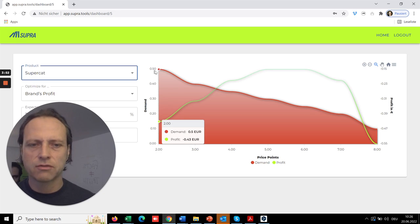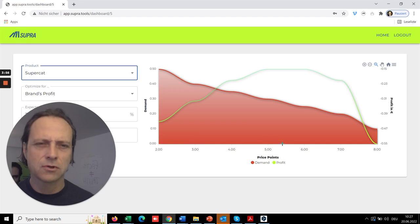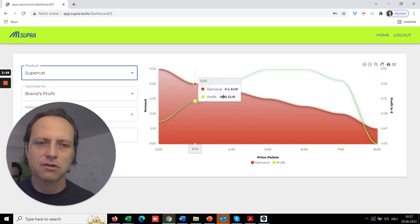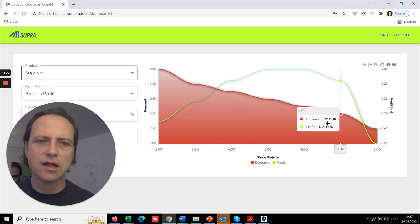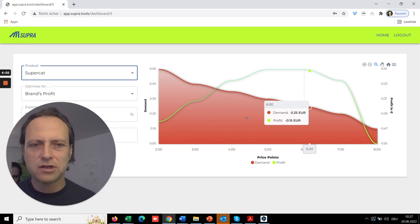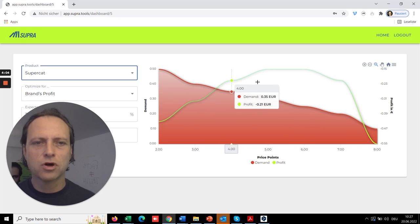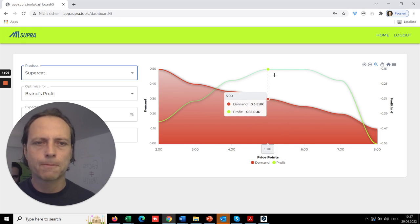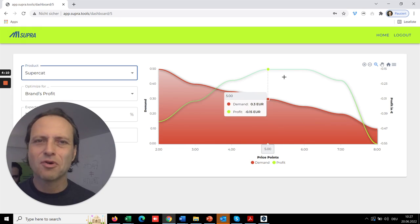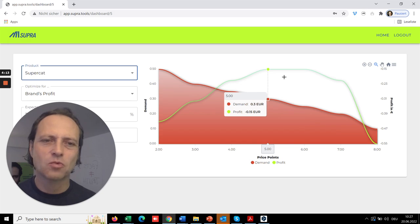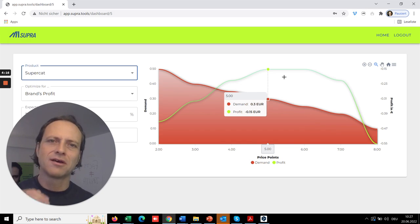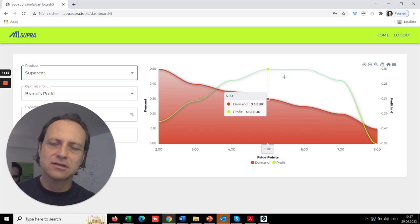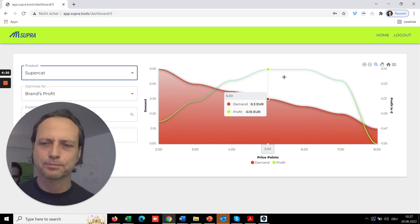But basically the results show you the demand reaction to different pricings. Of course, the higher the price, the less you sell. But interestingly, the profit finds some optimum, and it is often quite unexpected where this optimum really is between higher sales and lower margins.